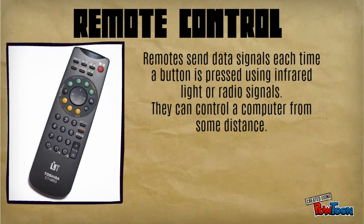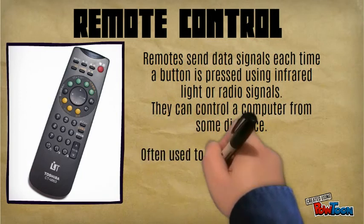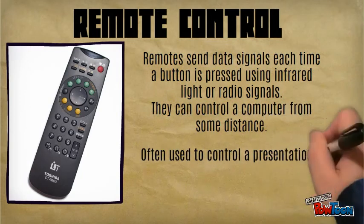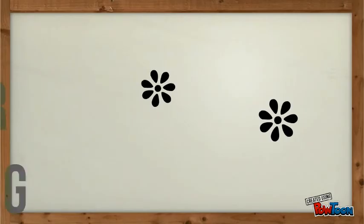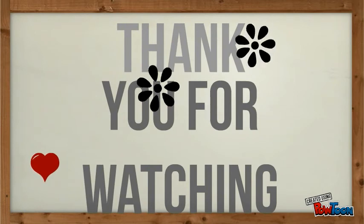Remotes send data signals each time a button is pressed using infrared light or radio signals. They can control a computer from some distance and are often used to control presentations.